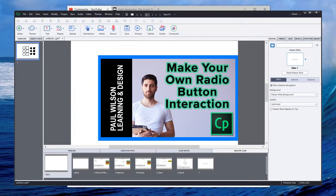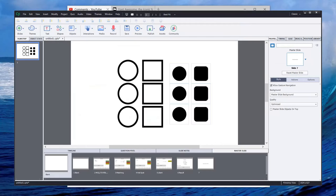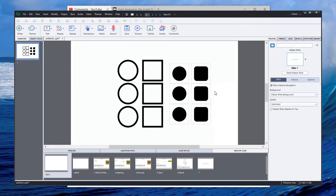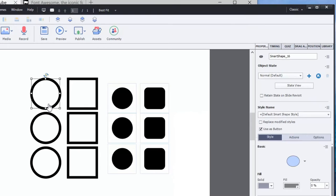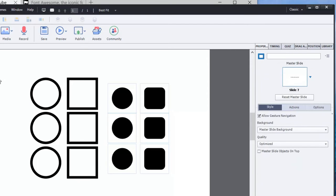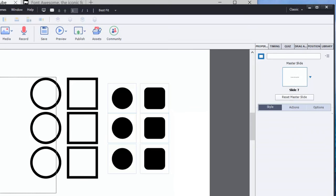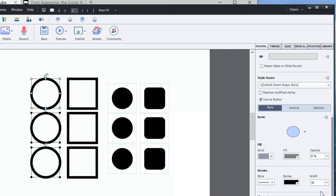I've already created some examples of how you can create your radio buttons, your checkboxes. And I've even shown an example which I'll get to later that deals with some iconography that you can use. So the first example here is this particular radio button.